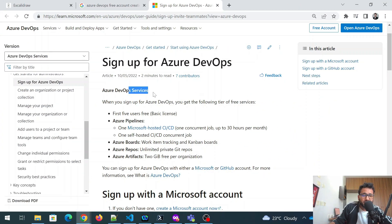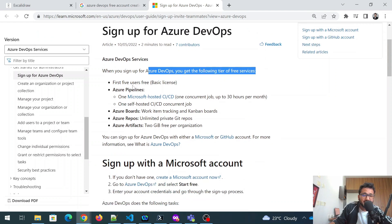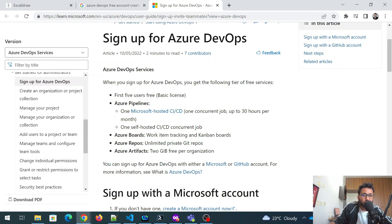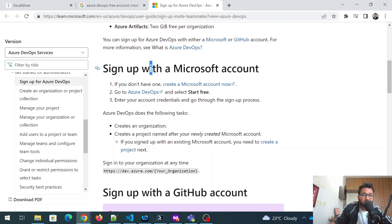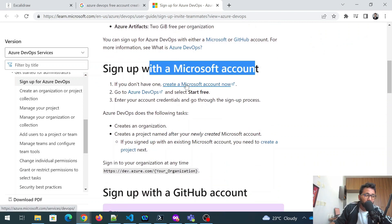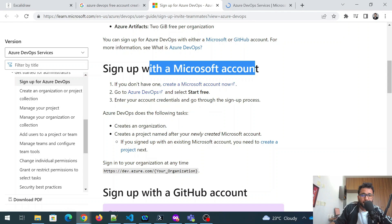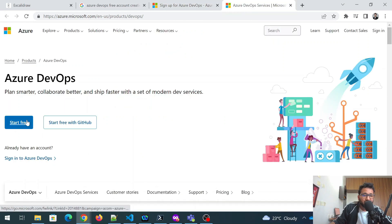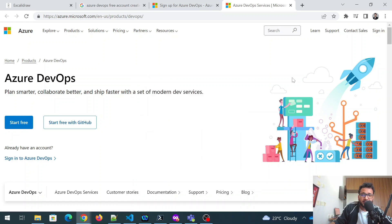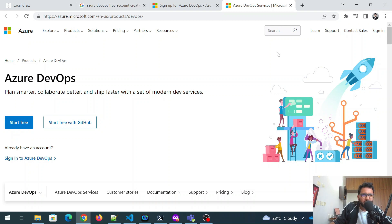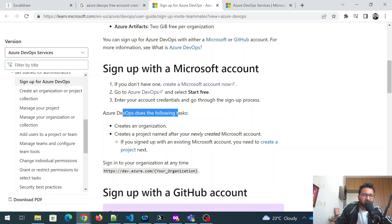So this is for sign up for Azure DevOps. Azure DevOps services. When you sign up Azure DevOps, you get the following tier of free services. First five services, basic license, pipelines, Azure Boards, Repos, Artifact. How does it look like? You can take a look at that. All you have to do is sign up with Microsoft account. If you don't have one create Microsoft account, you can create now. Go to Azure DevOps and select start free. You can click over here and you can start free. And if you already have something like an email ID of outlook.com, live.com, live.in, hotmail.com, you can just sign in and it'll create an account for you. It'll ask for a few things and then it'll happen.